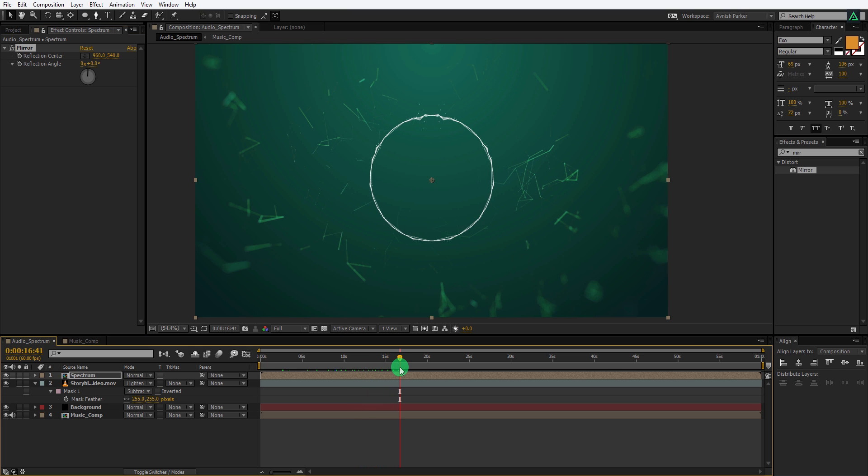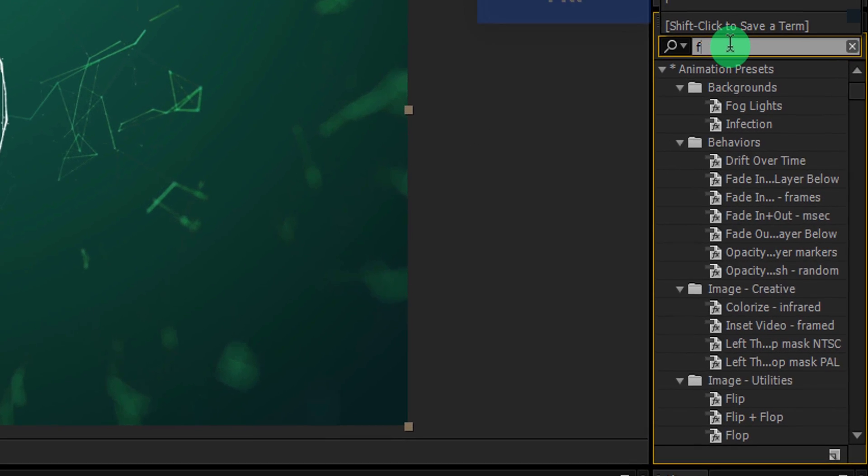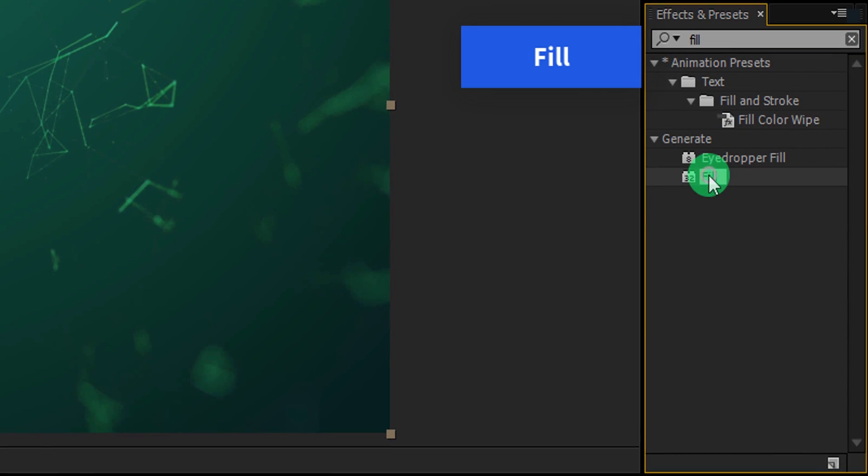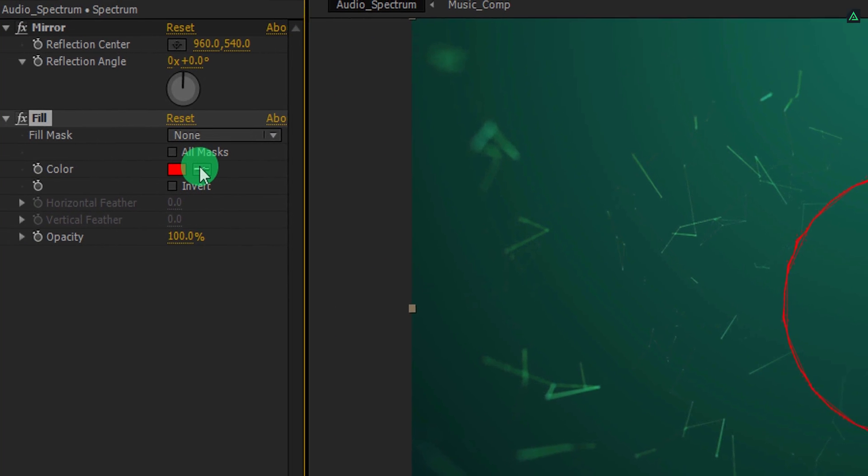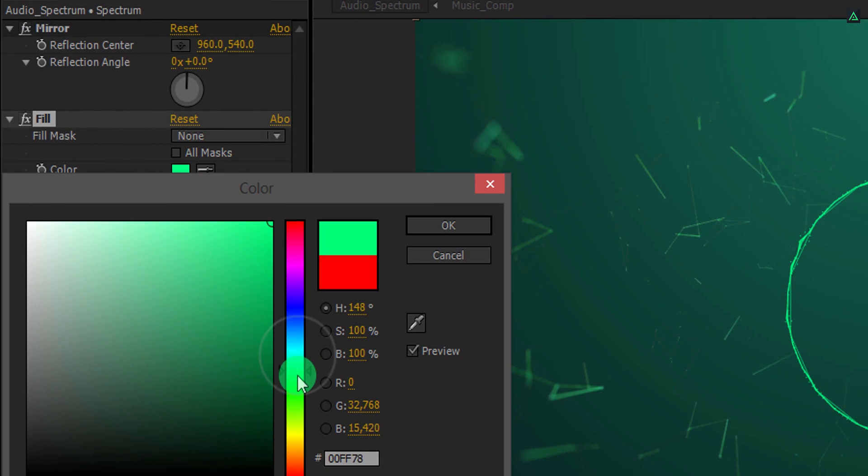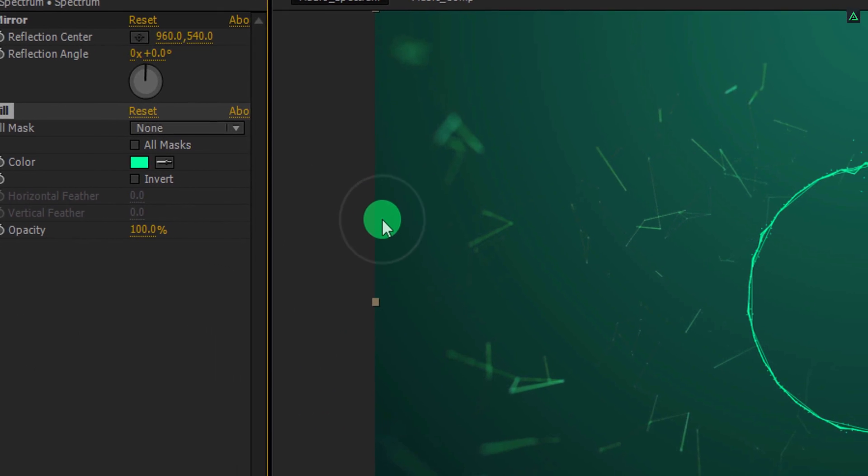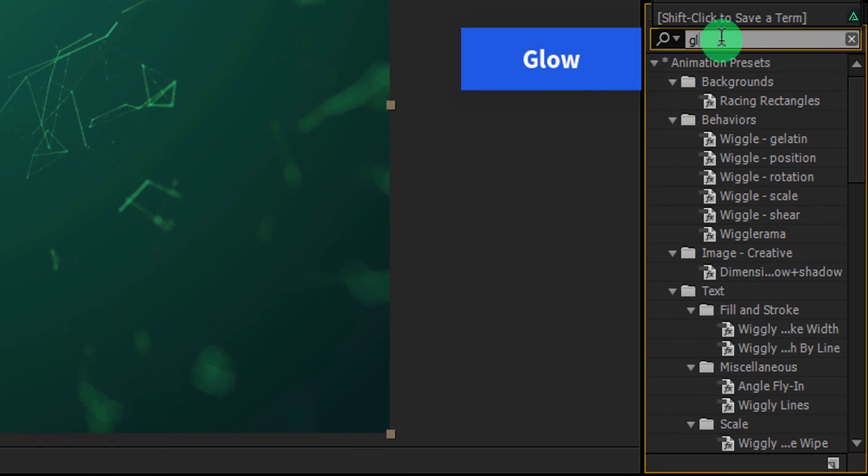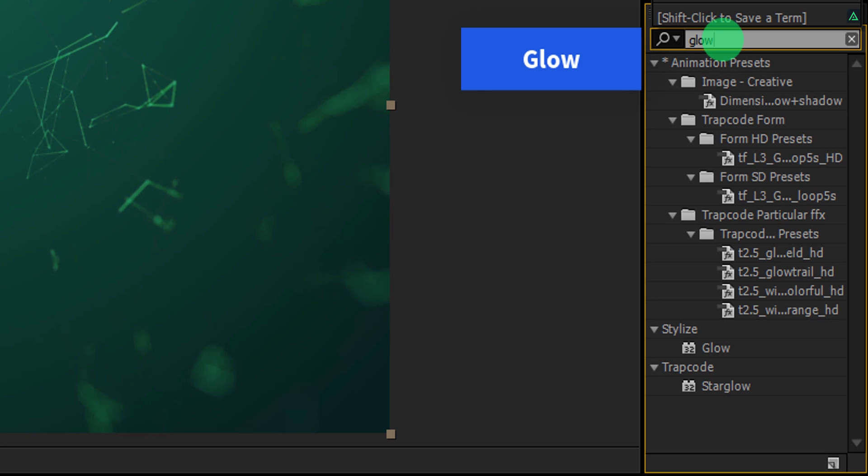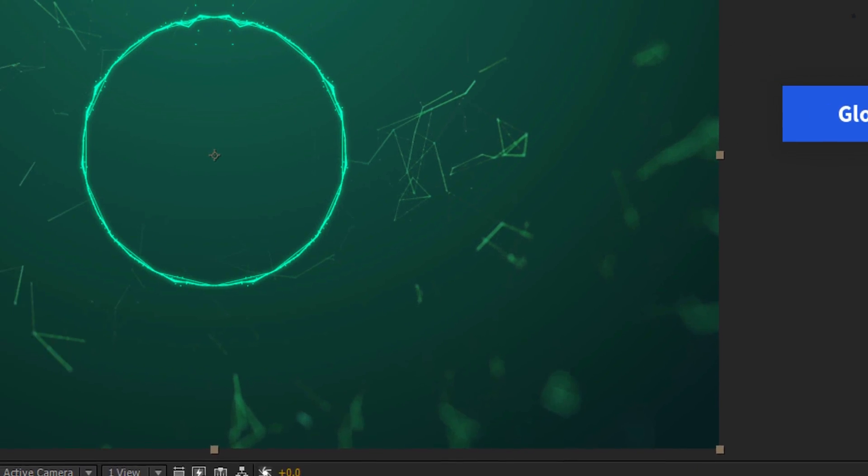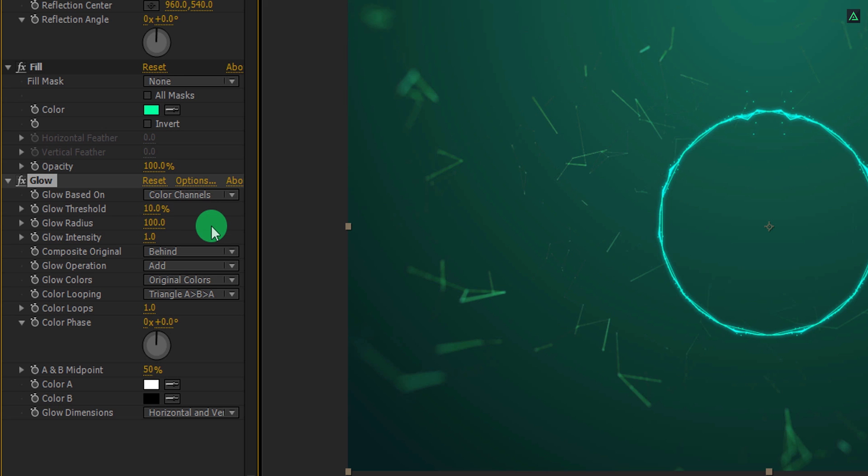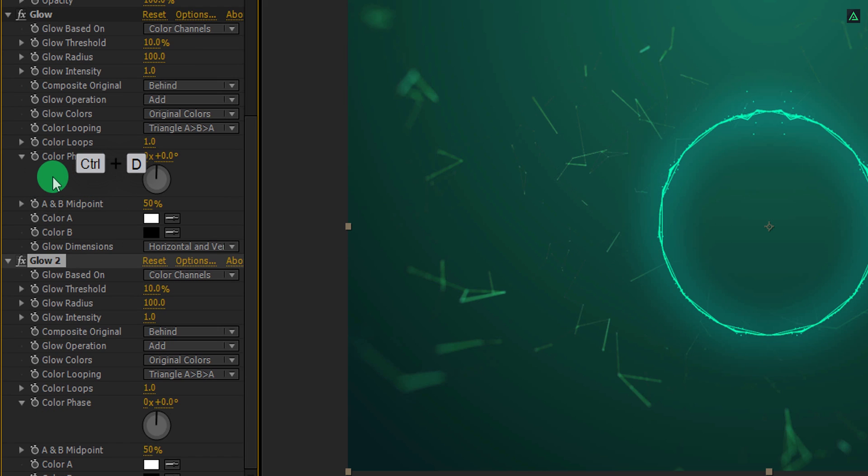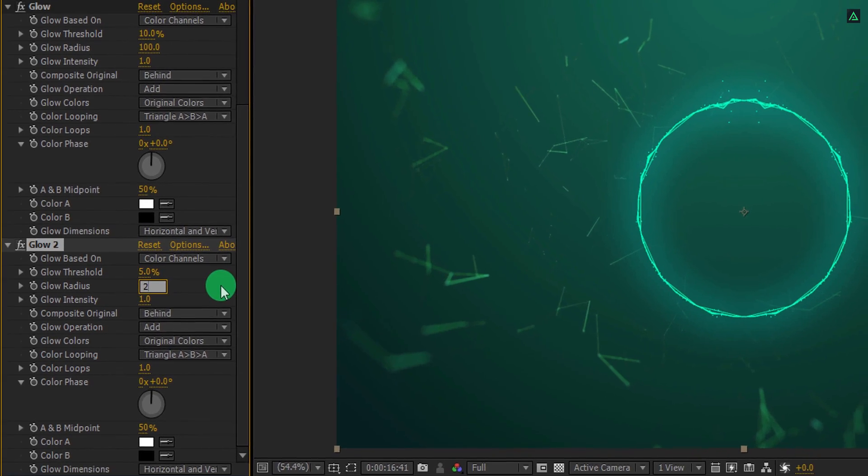It's time to add some colors to it. Make sure to select your layer and then again go to the effects and the presets. This time search for the fill effect. Apply it onto the layer and change the color according to your need. I am keeping this green color to suit with my design. Again go to the effects and the preset and now search for the glow effect. Apply it onto the layer and let's adjust a few settings. Change the glow threshold value to 10% and change the glow radius value to 100. Let's make a duplicate of this glow effect. For this second glow, I am going to change the glow threshold value to 5 and glow radius will be 200.